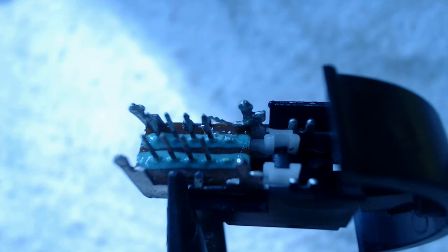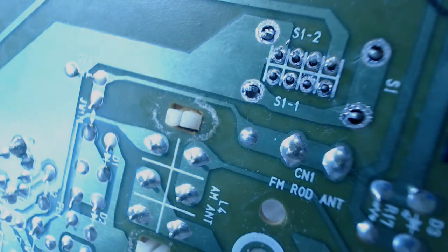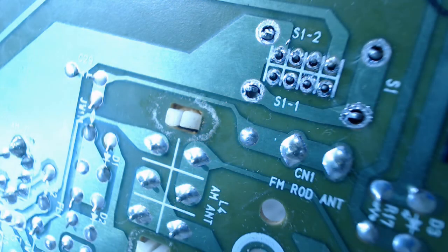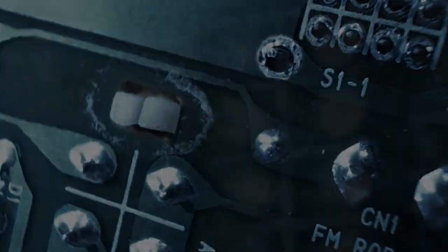Here's a shot of the switch inserted in the board but not yet soldered. And the final soldered in switch.